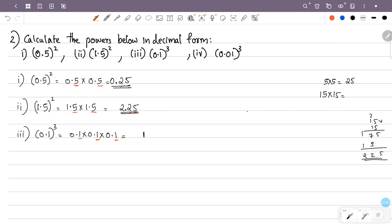We have three decimal places from each factor, giving three total decimal places. We place the point and add zeros as needed. The answer is 0.001.